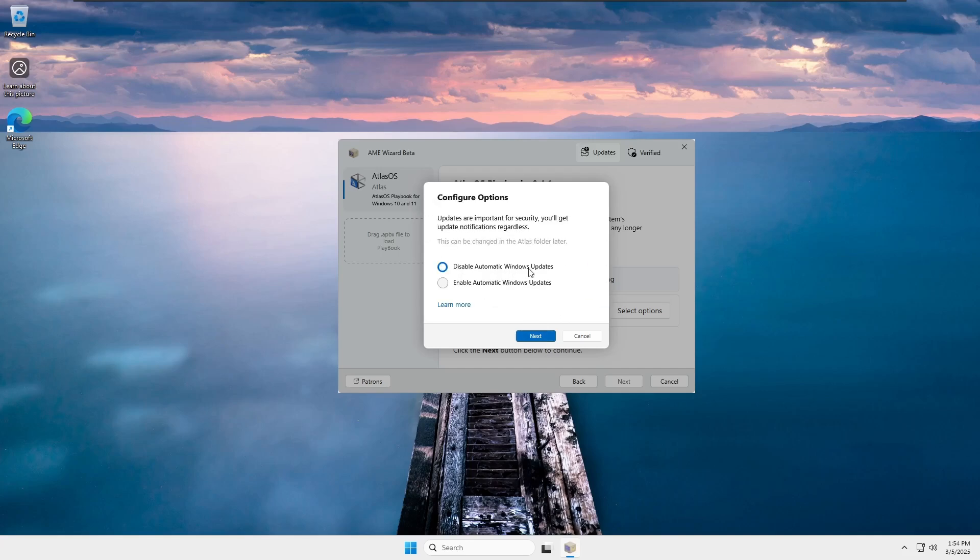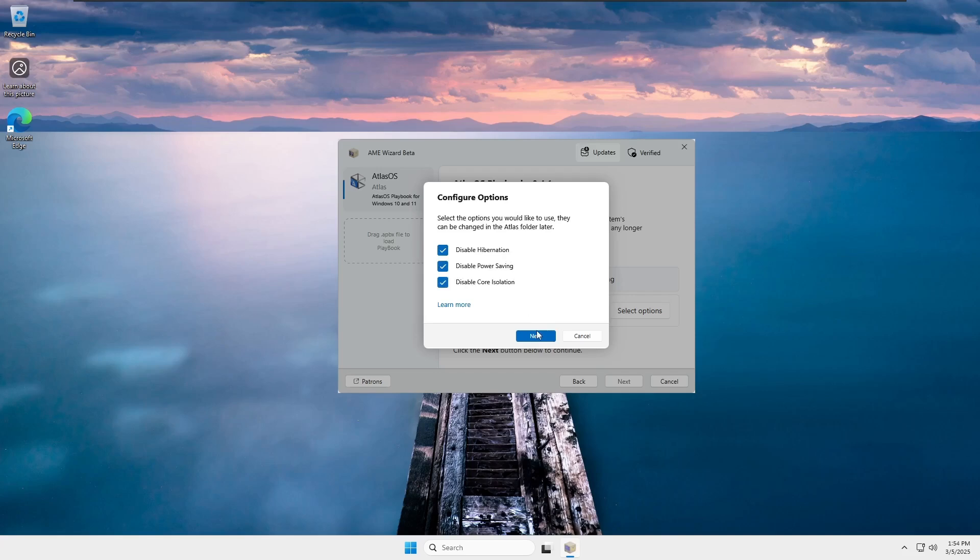Next, you'll see the Windows Update option. If you want Windows to keep updating automatically, select that option and click Next. Otherwise, choose Disable Automatic Windows Update, then click Next. Now, you'll have options to disable hibernation, power saving, and core isolation. It's your choice whether to disable them. In my case, I'm going to disable all three, then click Next.